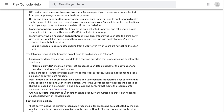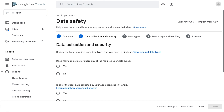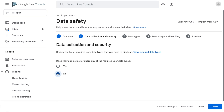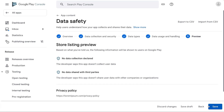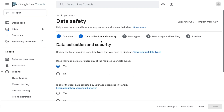Now, once you are clear about these terms, let's go back to the question. If any of the data types is collected or shared, select yes. If you select no and click on next, the completed form and privacy policy would indicate that no user data is collected or shared.